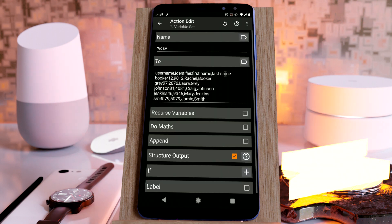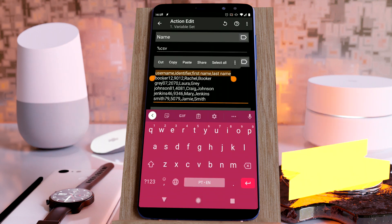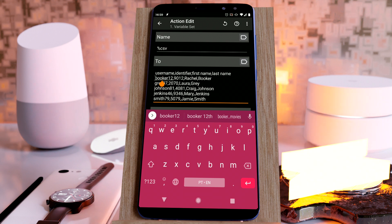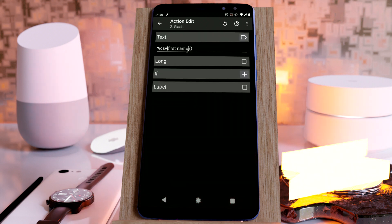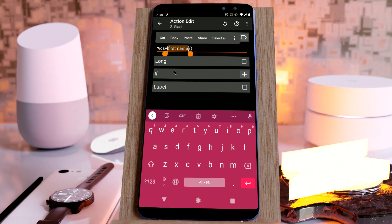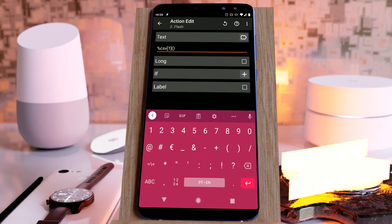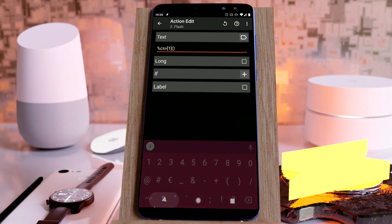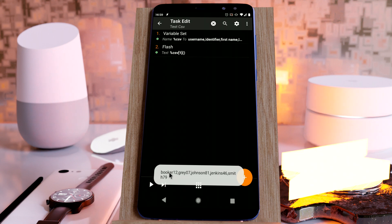Sometimes CSVs will lack this first line and will only have the data itself. In those cases, you can access the data via the index. For example, if you do CSV[1], it'll get the first field of each line, all of the usernames.